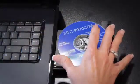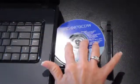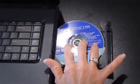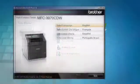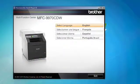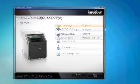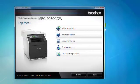Put the supplied CD-ROM into your CD-ROM drive. If the model name screen appears, choose your machine. If the language screen appears, choose your language.